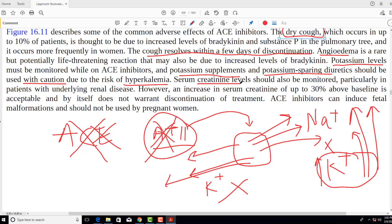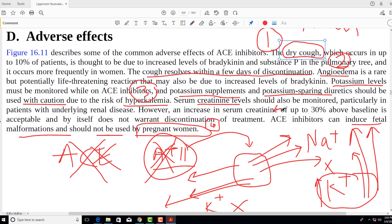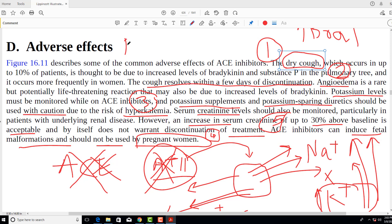A very important contraindication: ACE inhibitors should be avoided in pregnant ladies because they can induce fetal malformations. To summarize the adverse effects: dry cough (due to increased bradykinin), angioedema, hyperkalemia, fetal abnormalities, and elevated serum creatinine. An increase in serum creatinine up to 30% above baseline is acceptable, but if it rises more than 30%, the drug should be discontinued.